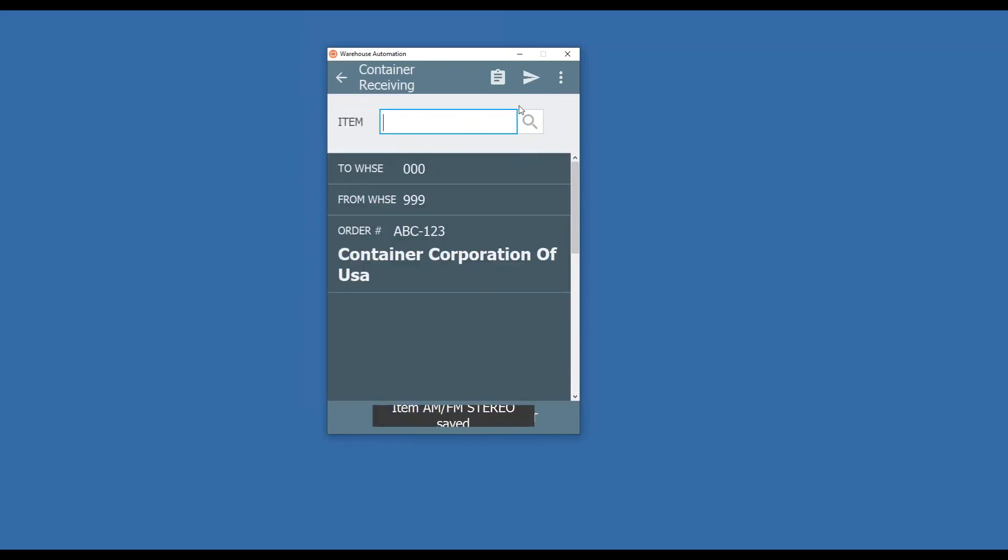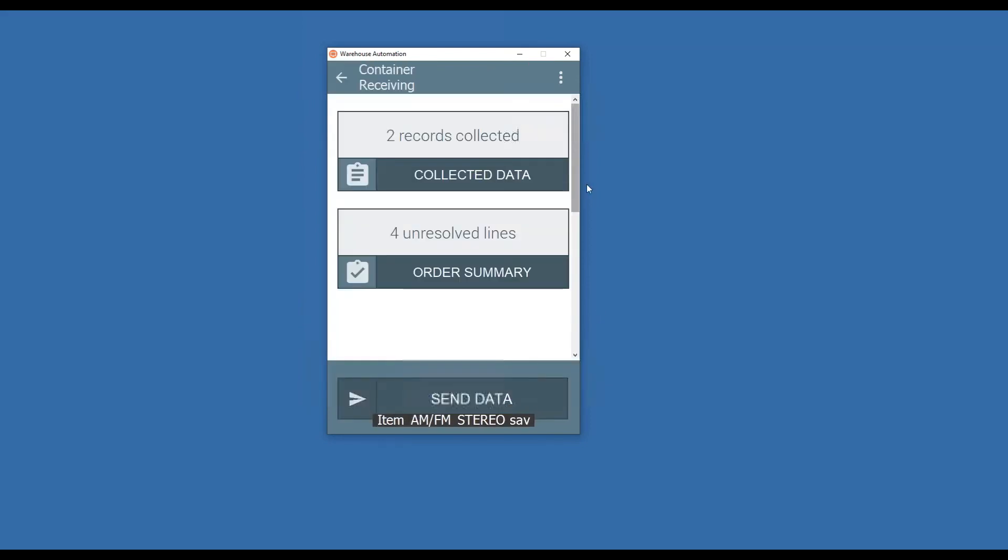When you're done, send your data back to your Sage system. It's going to check and see what you've collected. And it's also going to list out lines you did not completely receive in and list those as unresolved lines. So we're making sure that you not only get the correct items recorded and correct quantities, but making sure you don't miss anything.